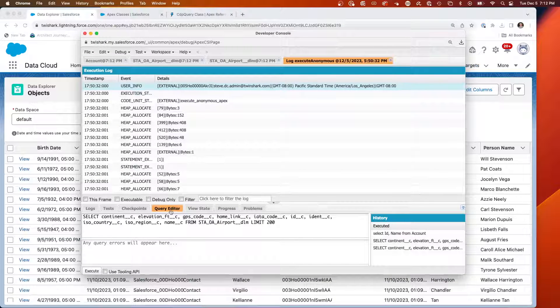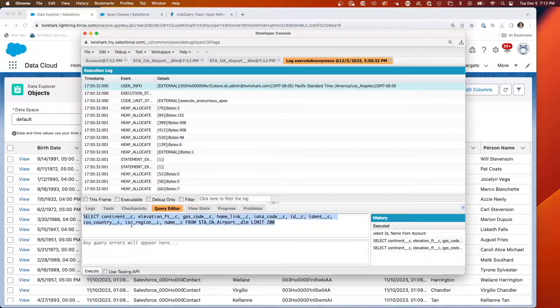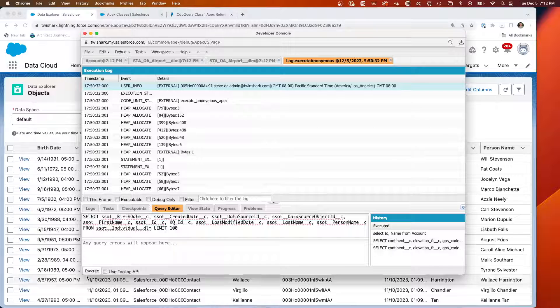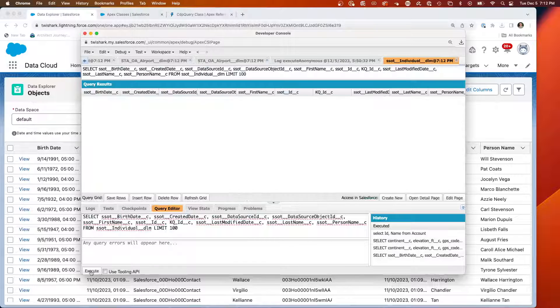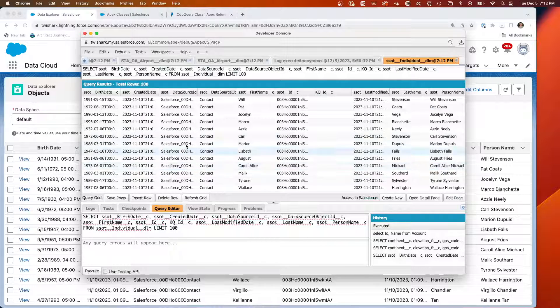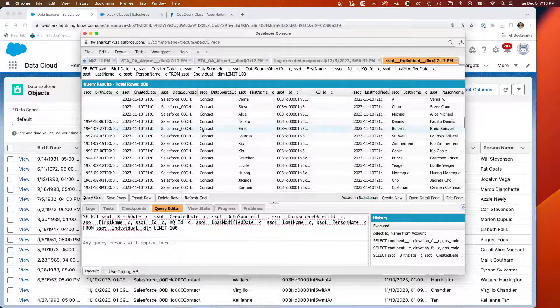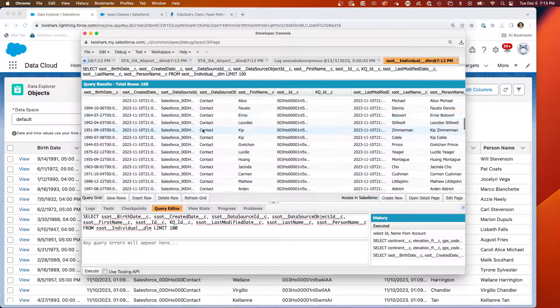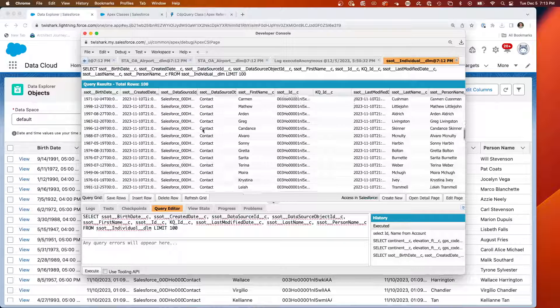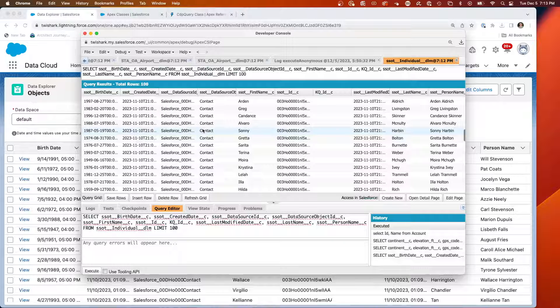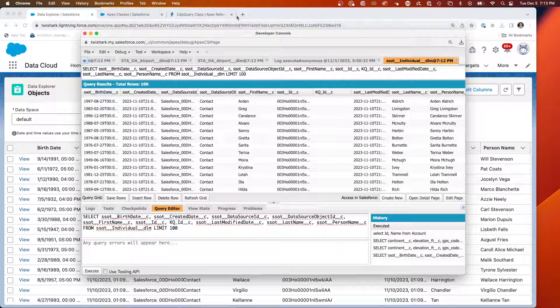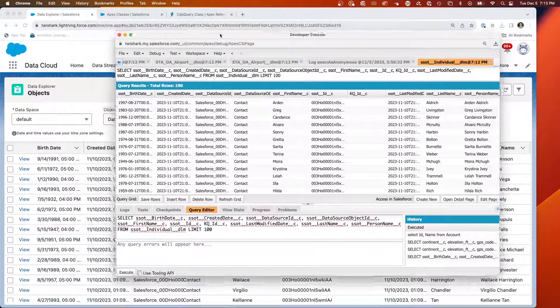This is showing us the data from the SSOT individual. Let's do it again. It flickered. Execute. And that shows us the SSOT individual data. Now, we don't want to do that in the debugger. We want to get to that through APEX.